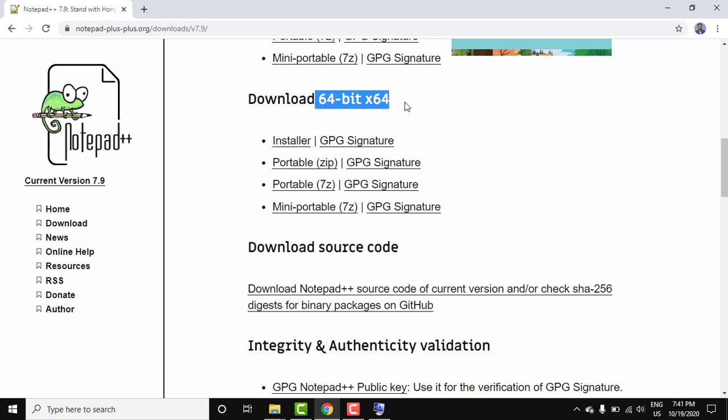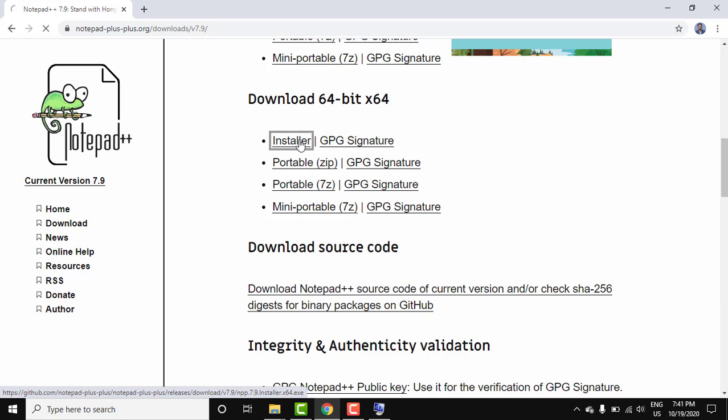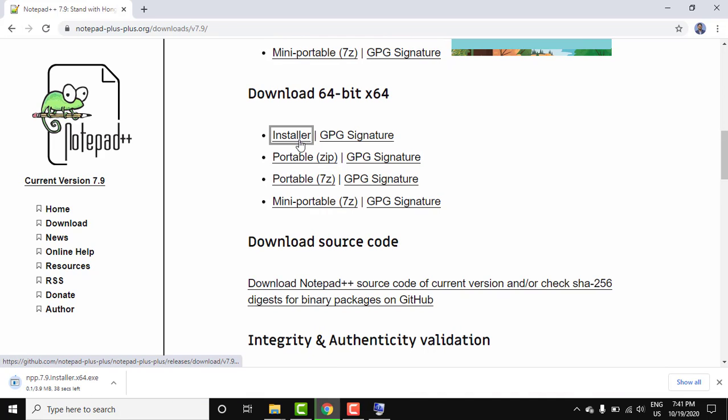So I'll download the installer. Click on it. You can see on the bottom left the download completed exe file. Click on the arrow, click on open, press open.